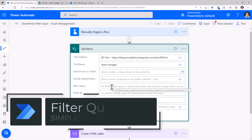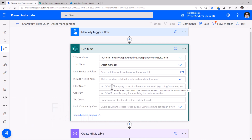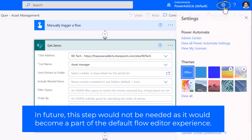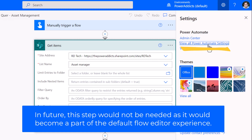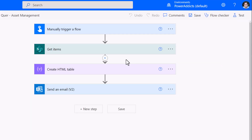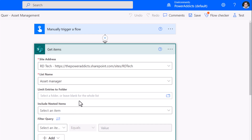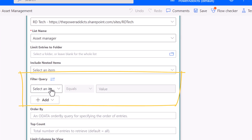To simplify this process, there is a new experimental feature that provides a GUI-like experience for creating these filter queries. To enable this, I will head over to settings, go to view all Power Automate settings, and turn on the experimental features and click save. Once this feature is turned on, for the get items action under show advanced options, the filter query dialog experience becomes citizen developer friendly.